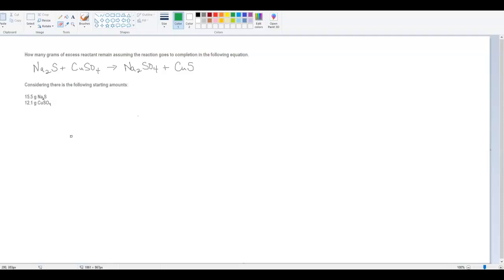Hi, ChemGang. In this question, we're looking at this reaction of sodium sulfide plus copper sulfate reacts to give us sodium sulfate and copper sulfide. The question is how many grams of excess reactant remain, assuming that the reaction goes to completion? We're given the amounts of sodium sulfide in grams and the amounts of copper sulfate in grams to start off with.